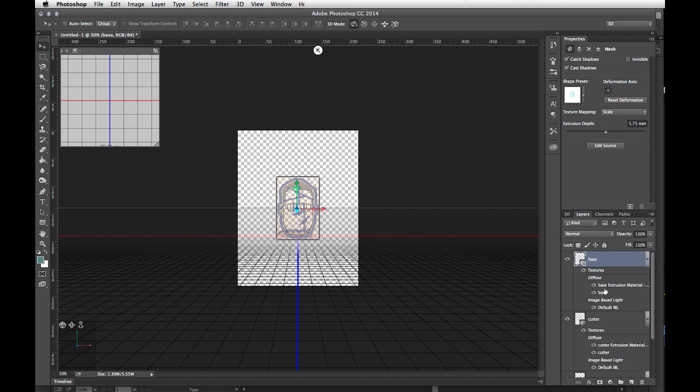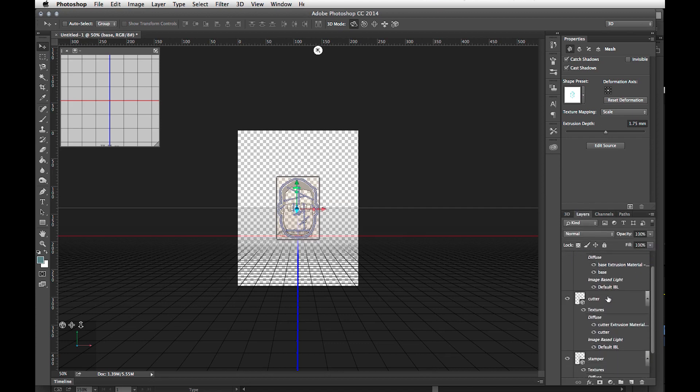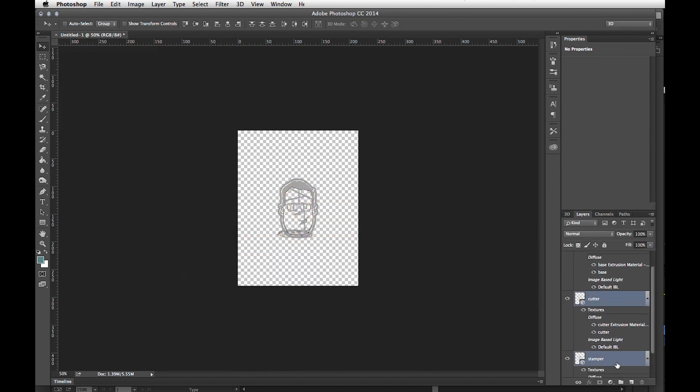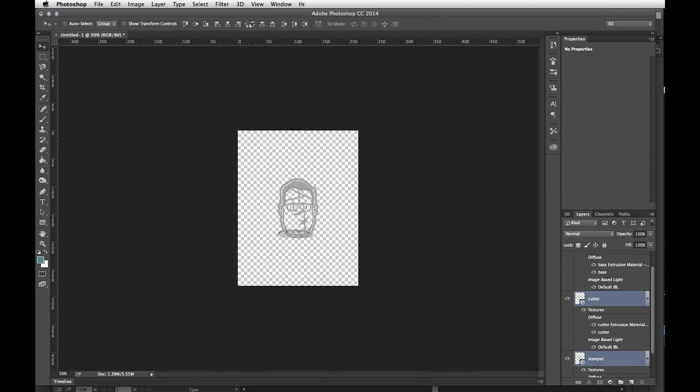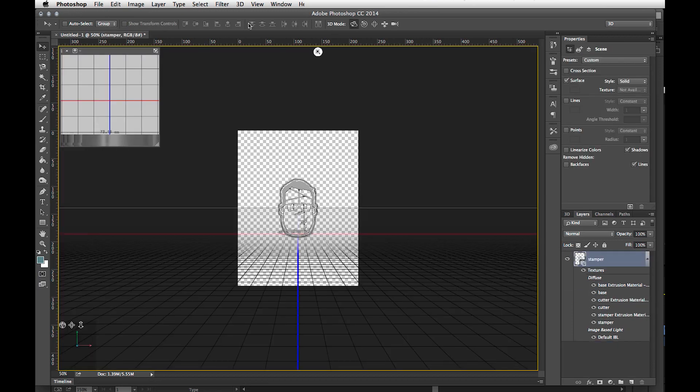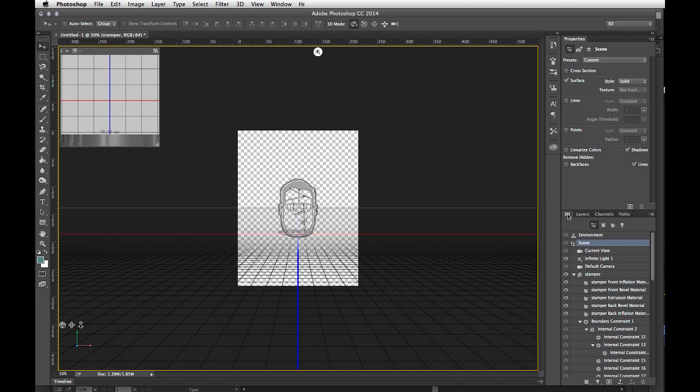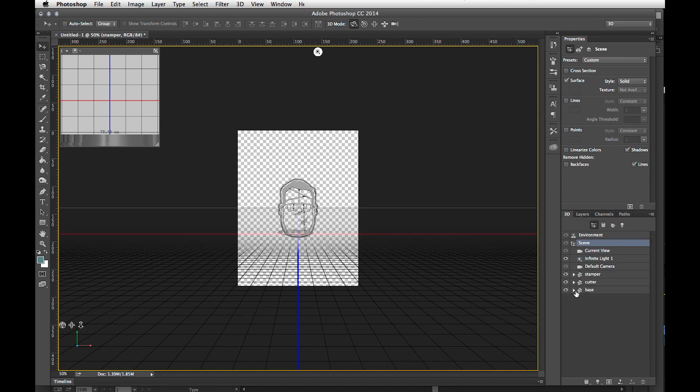When you're done with that, select all three layers, go up to 3D and Merge 3D Layers. And there we go. We now have merged 3D layers, the stamper, the cutter, and the base. These now exist as 3D objects in a scene.